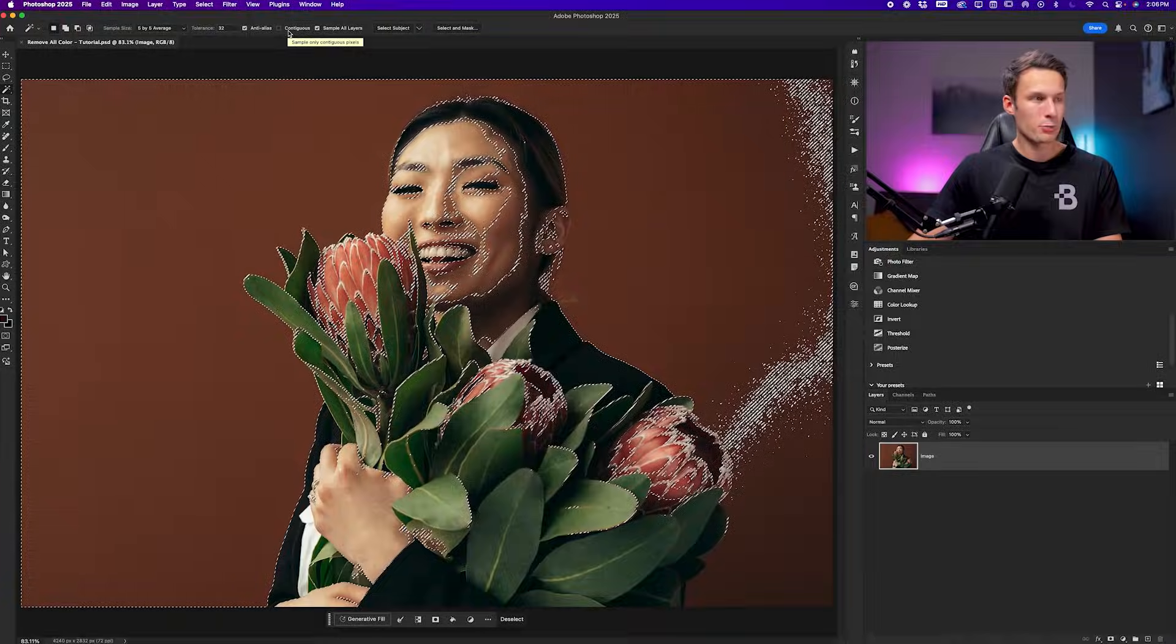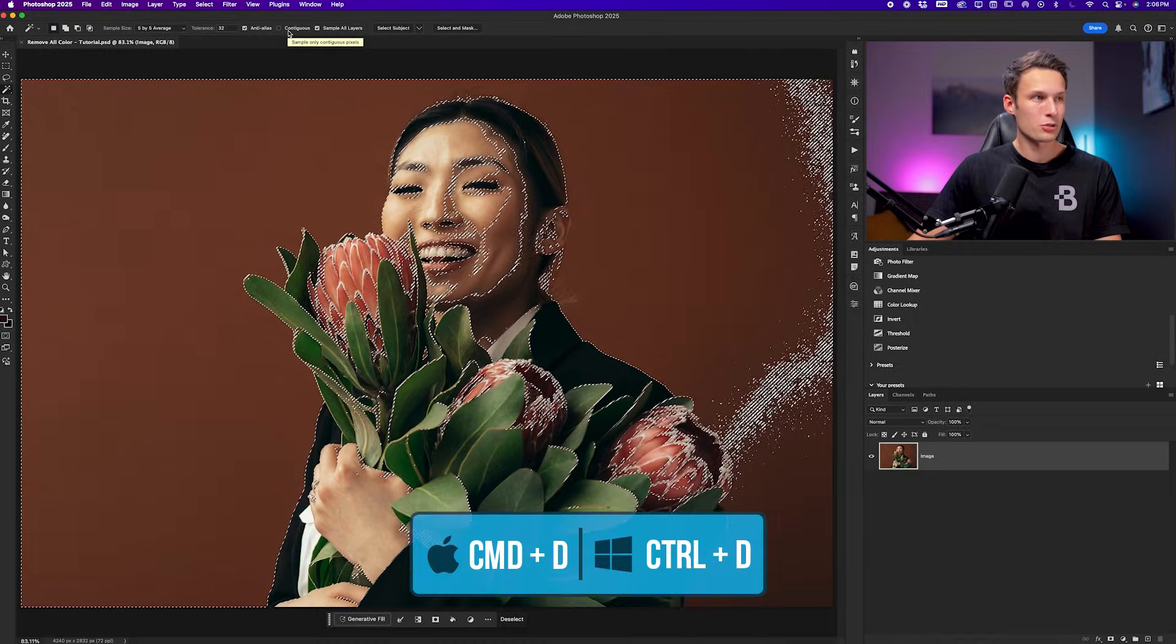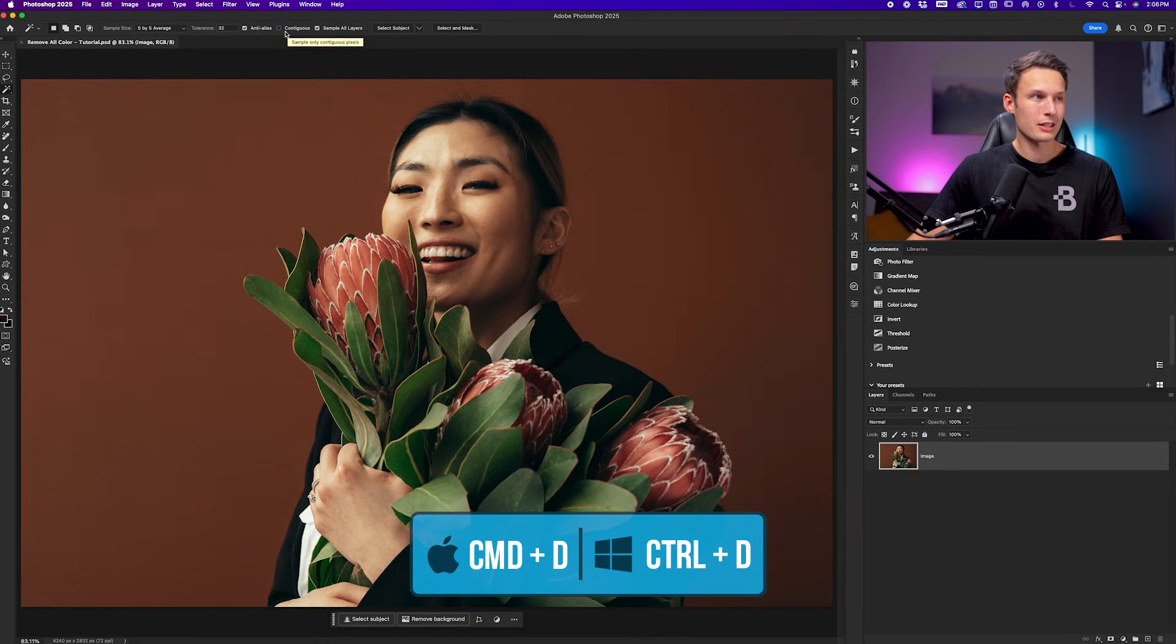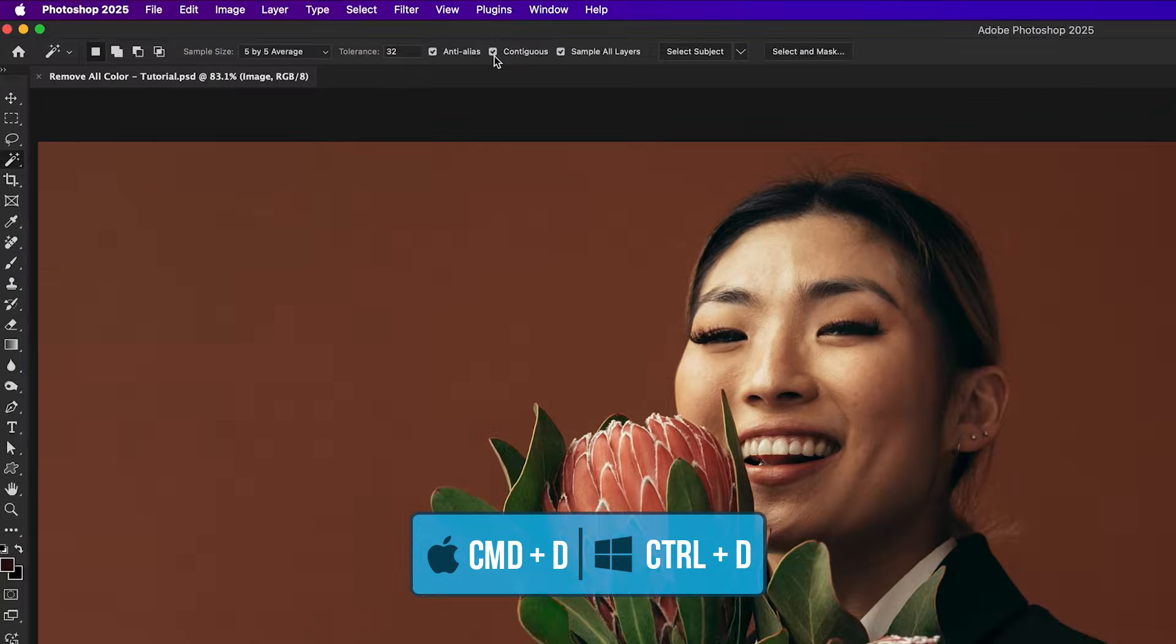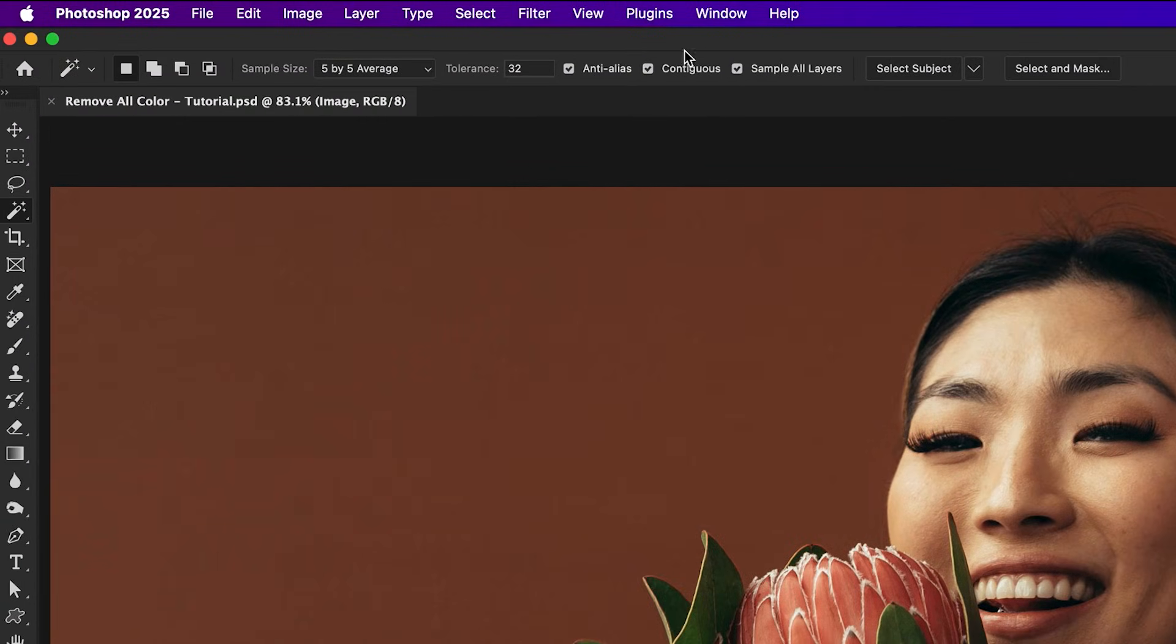At the most basic level, this essentially means that when contiguous is enabled, it will isolate your adjustment mostly to the background. And when it is disabled, you'll also end up selecting your subject. So pressing command or control D to deselect that, I'll enable contiguous, make sure all of these settings are as is, and I'll actually just reduce my tolerance to 15.